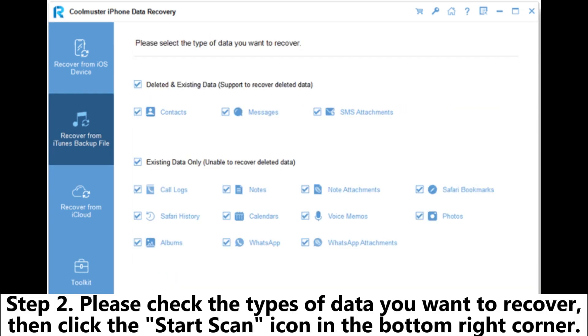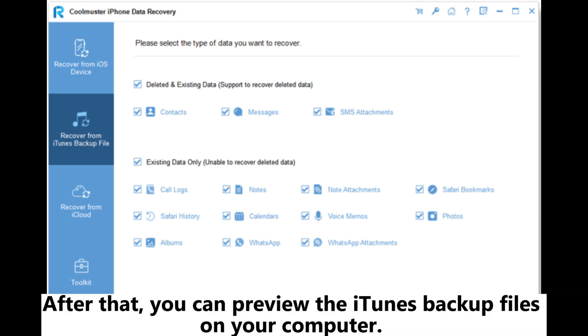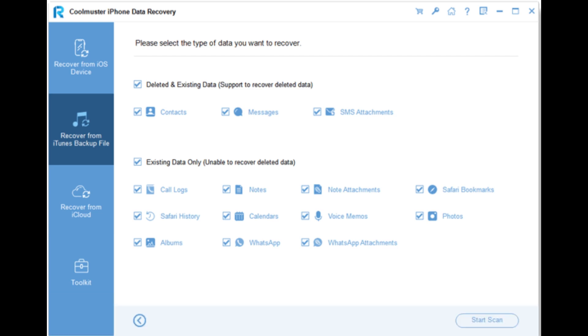Step 2. Please check the types of data you want to recover, then click the Start Scan icon in the bottom right corner. After that, you can preview the iTunes backup files on your computer.